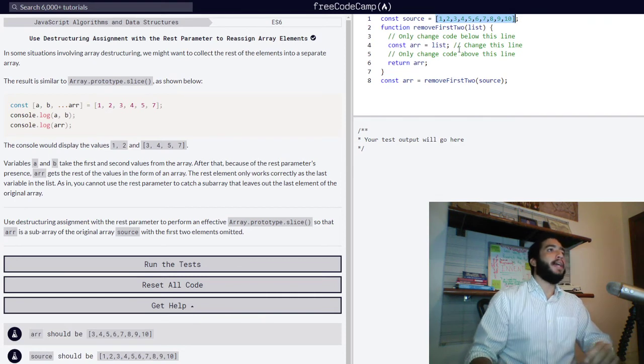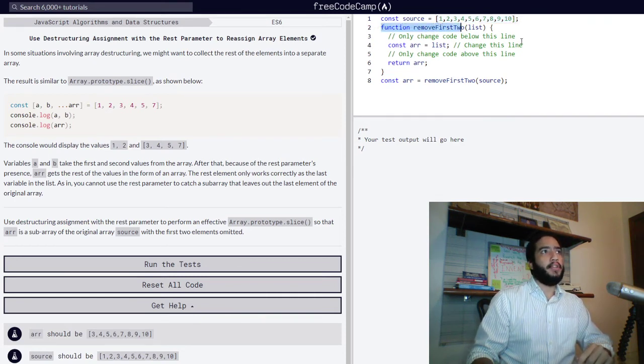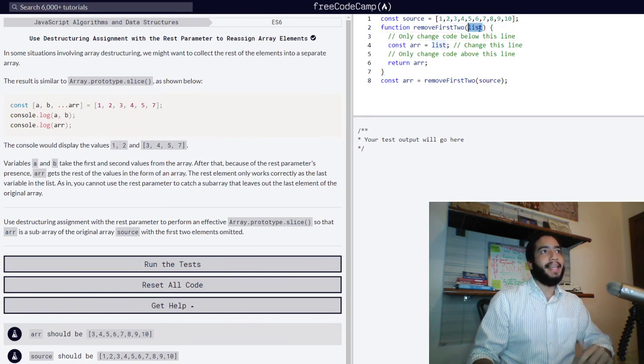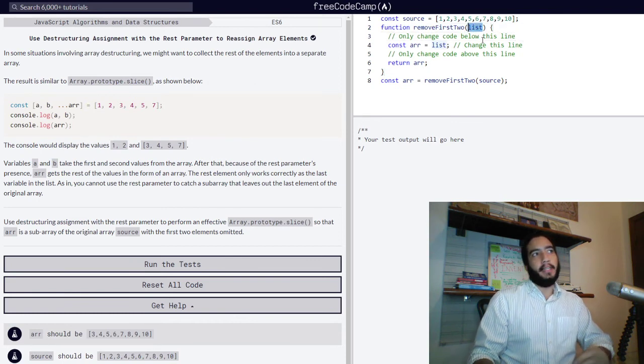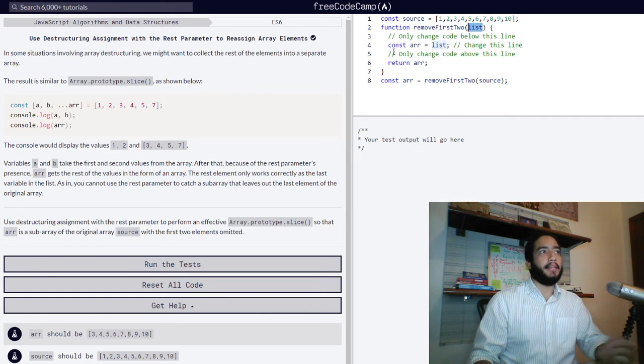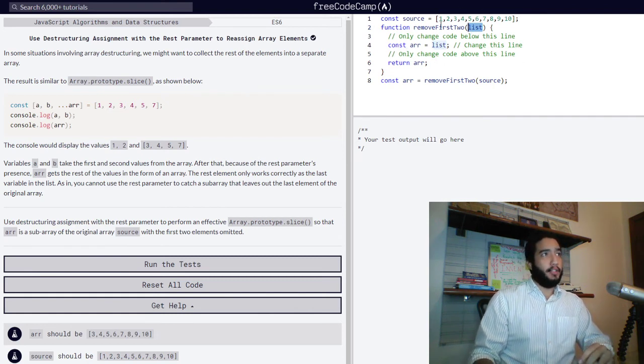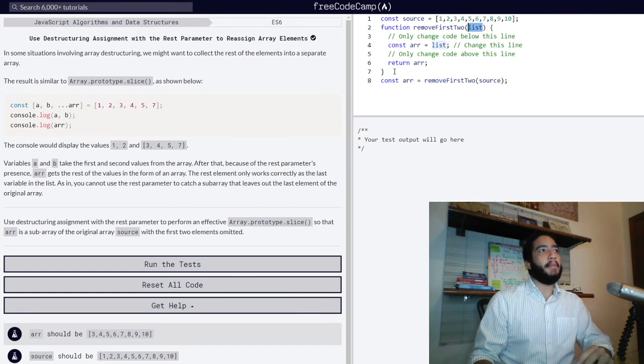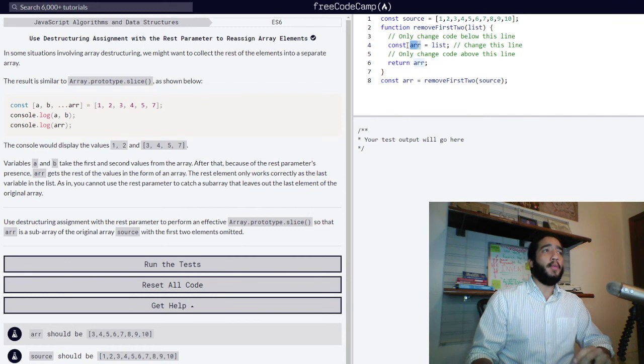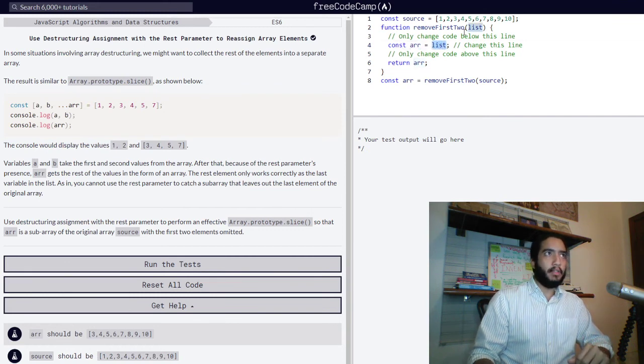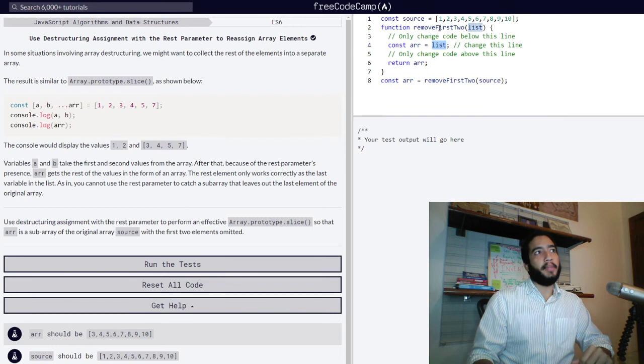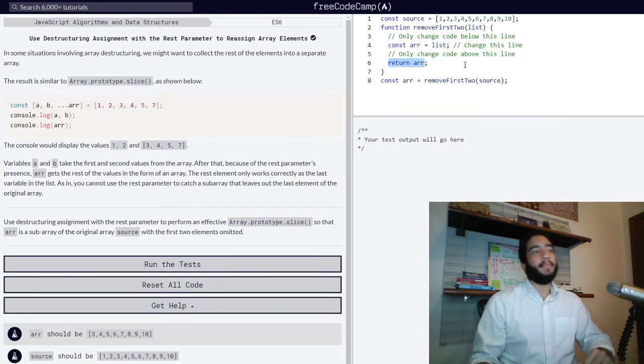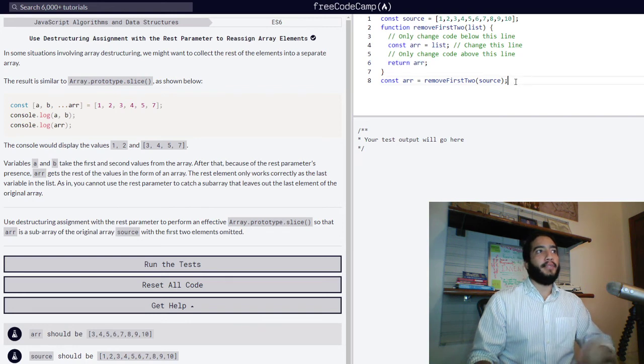Below that, we have a function called remove first two. And as an argument, it is going to take a list, meaning an array that will be passed on to it. Then we have that our function is doing the following: it contains a block of code that declares variable arr with the const keyword and assigns it the list, the argument that we just passed on to it, and then returns that array.